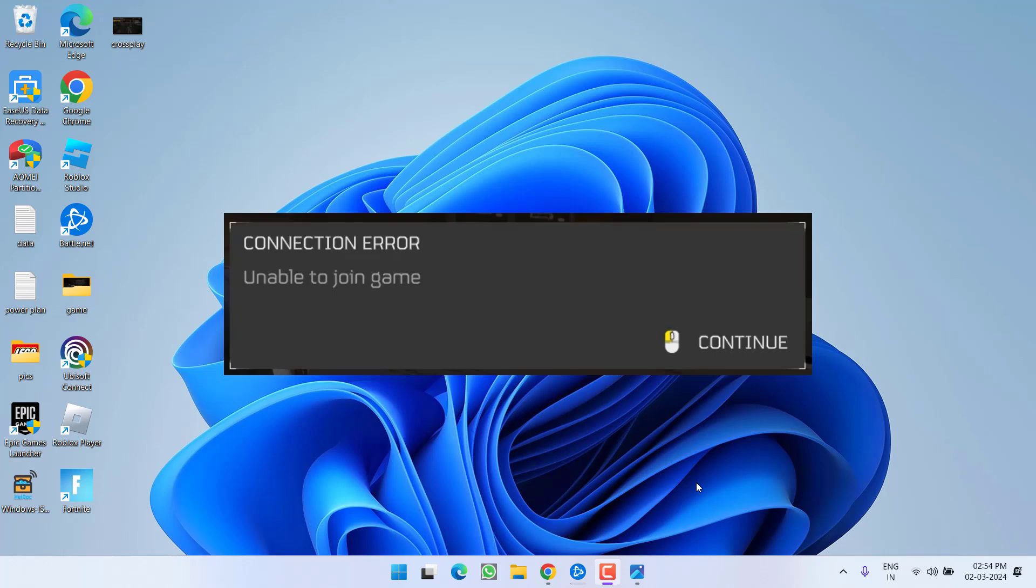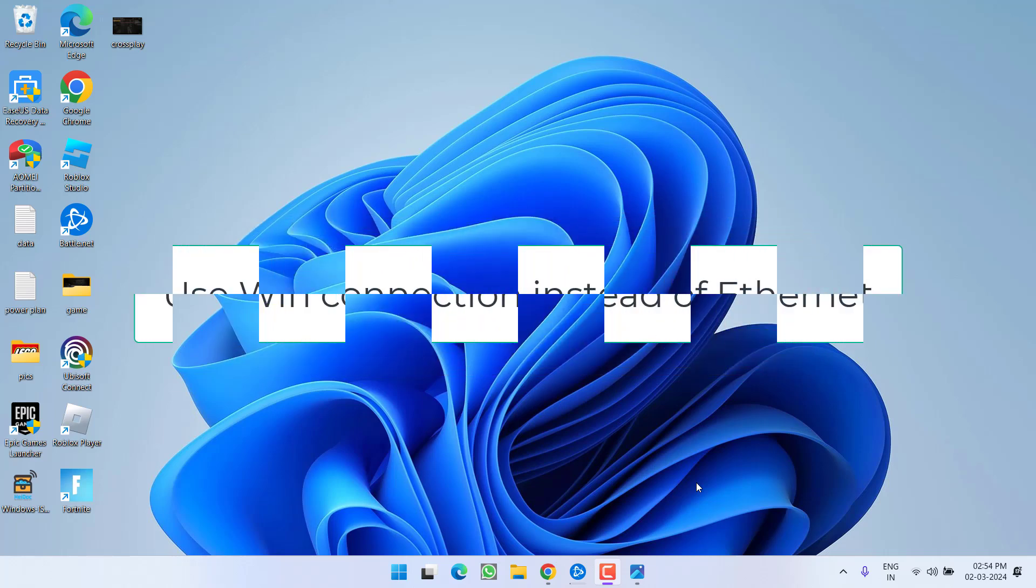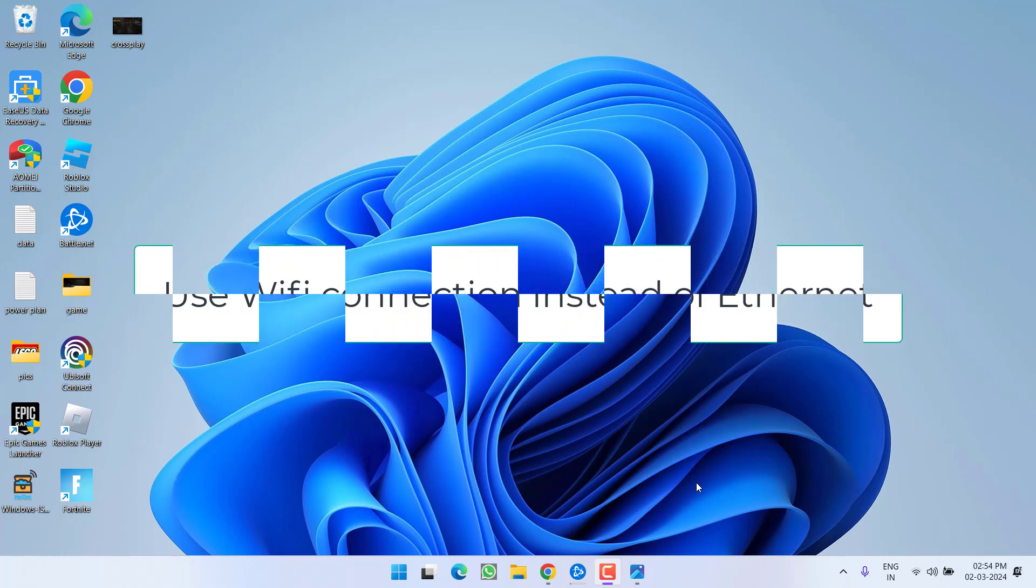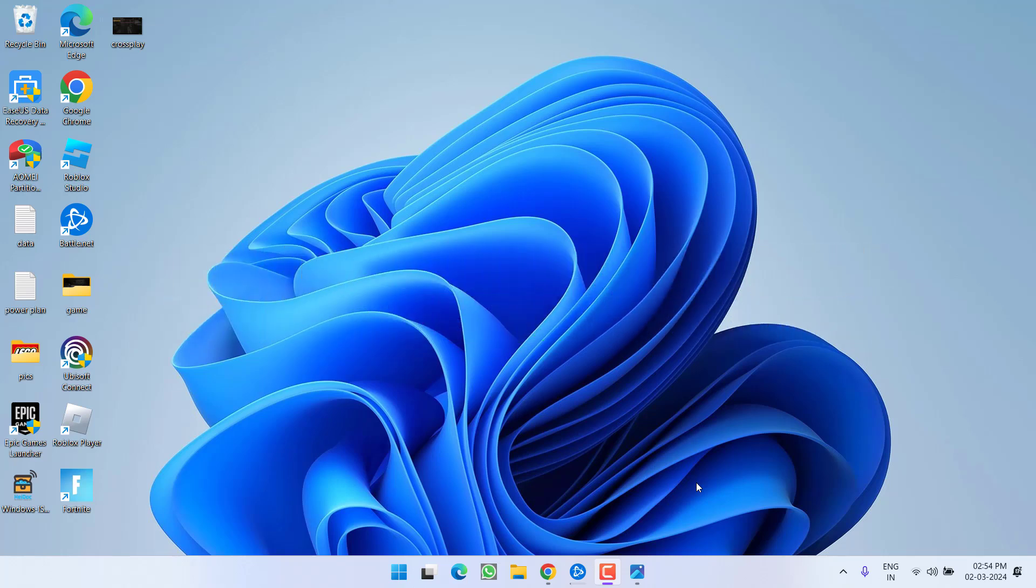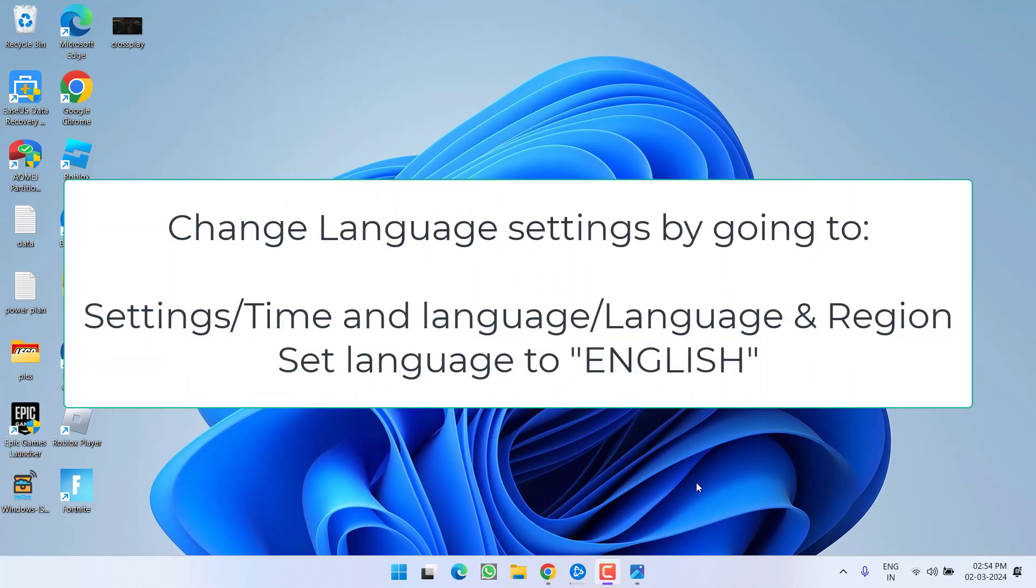First of all in the basic step if you are using an ethernet connection make sure you switch to a wifi connection instead of an ethernet and next is if you have changed your game language settings make sure you turn back them to English. Make sure your game language settings must be in English then try to launch the game.